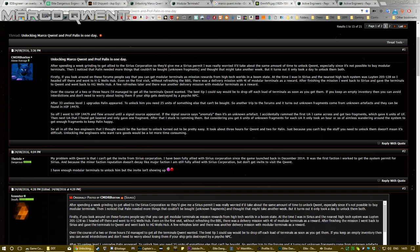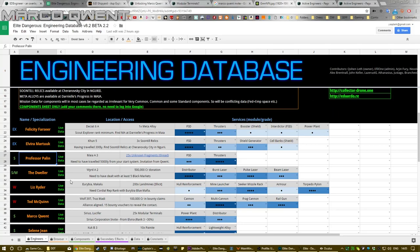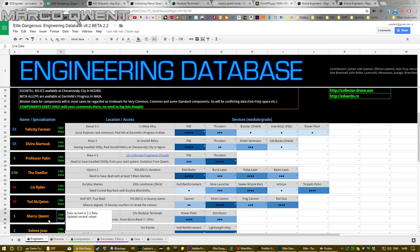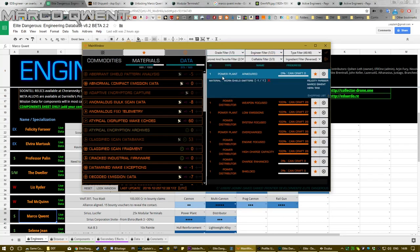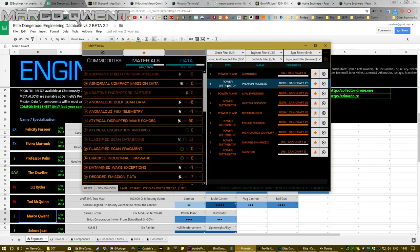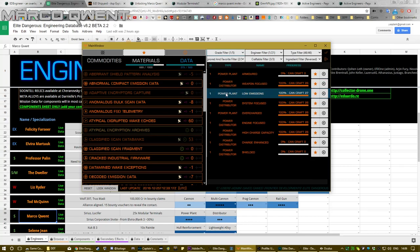So good luck with that. And then to get up to Professor Palin, you need to do exactly the same with Marco Quent as you did for Elvira Martuk. You need to get to grade three. You need to filter on ED Engineer, you go through the grade ones, and you make sure you collect the things.